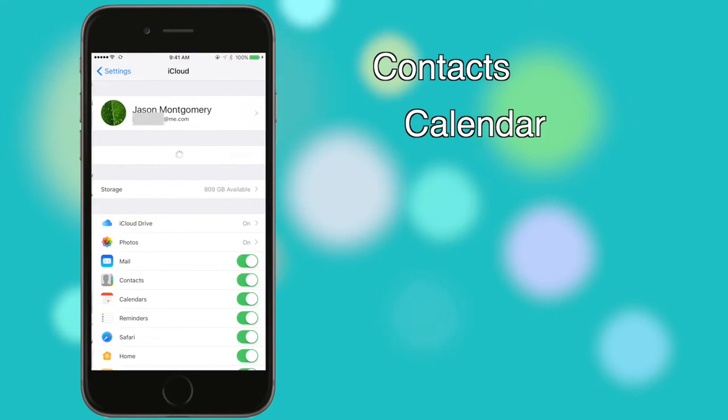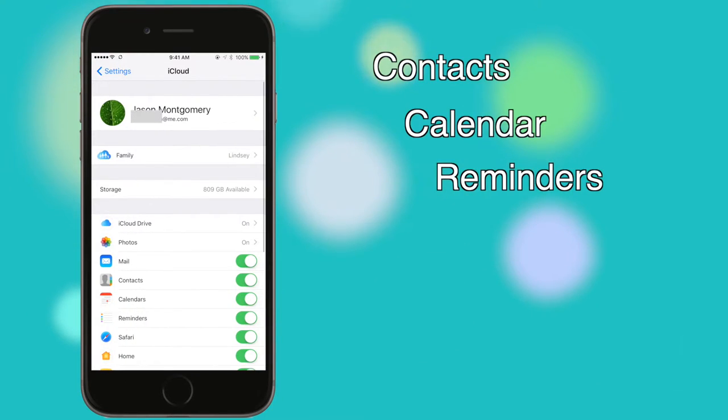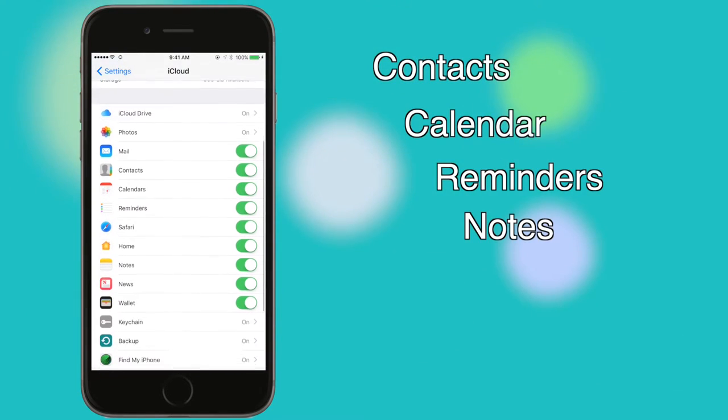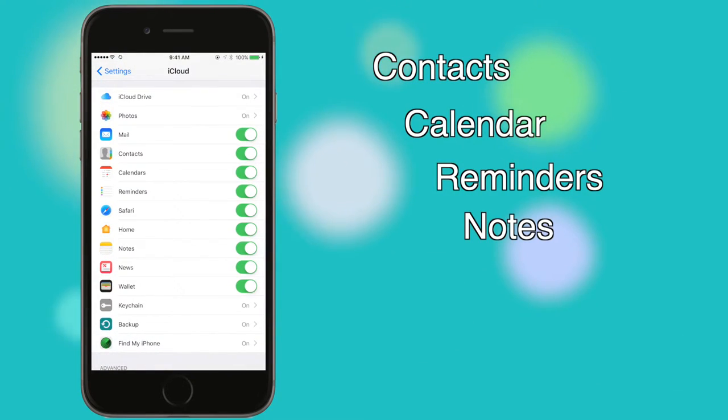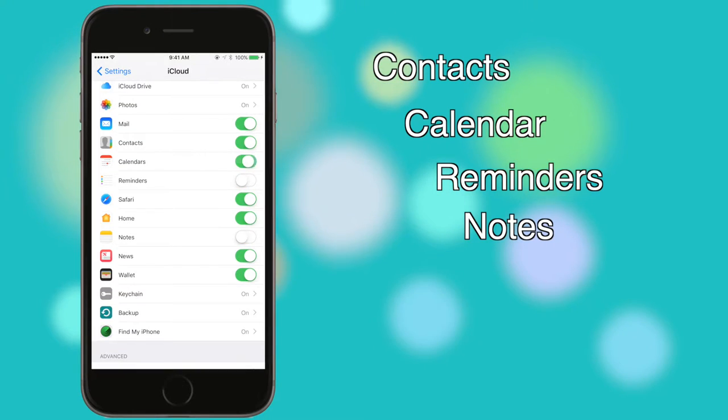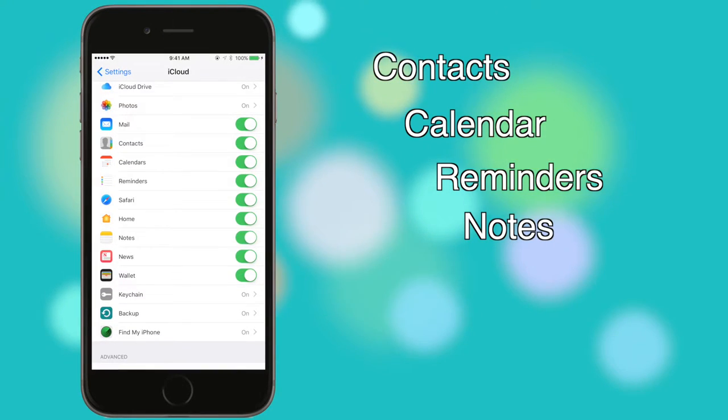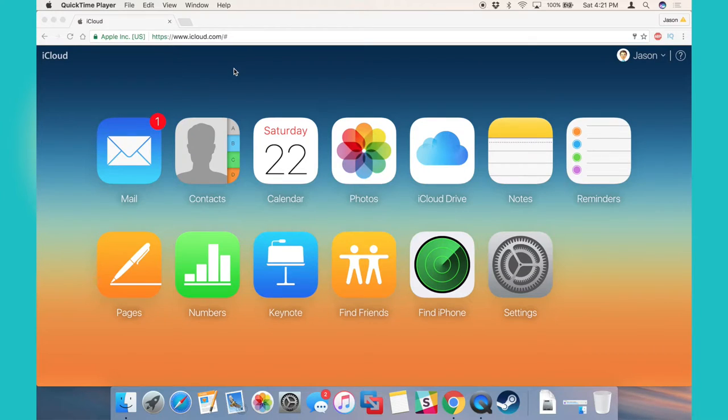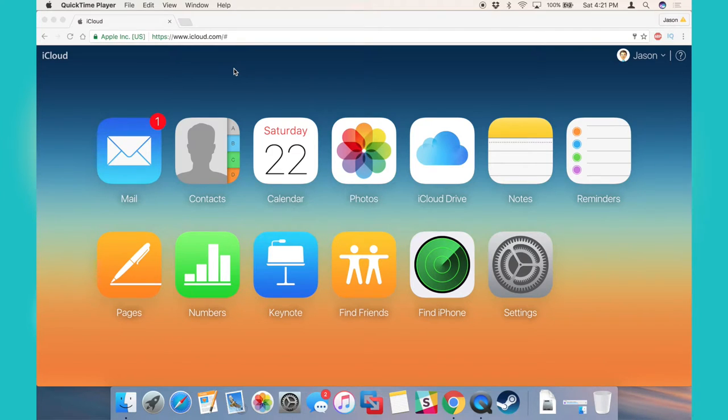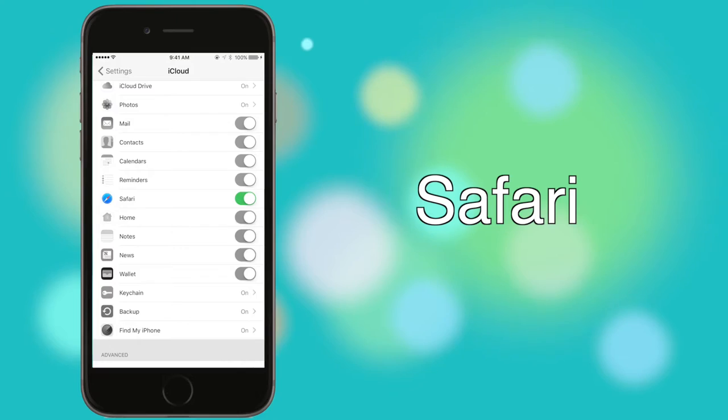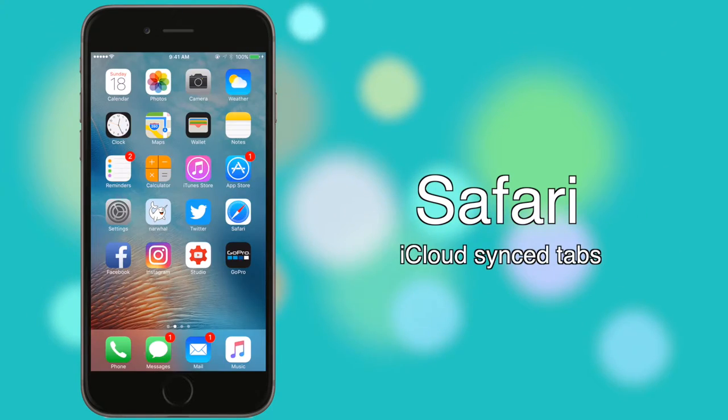Next, contacts, calendars, reminders, and notes work the way they would with any email service. When these switches are flipped on, any data backed up through iCloud will be available on iCloud.com or any other device signed into the same iCloud account. With the Safari tab turned on, history, bookmarks, and open tabs will sync between your devices.